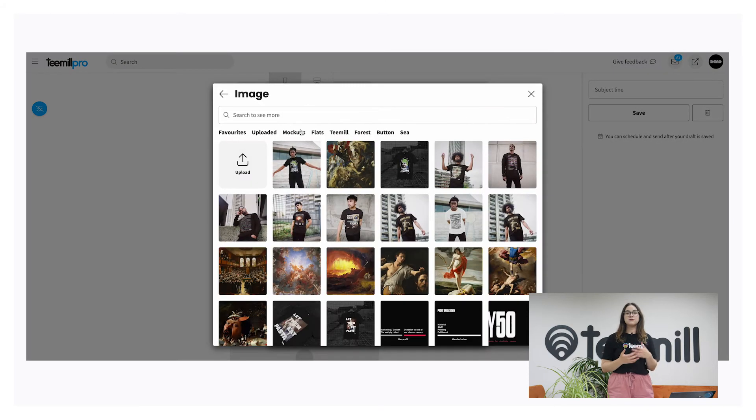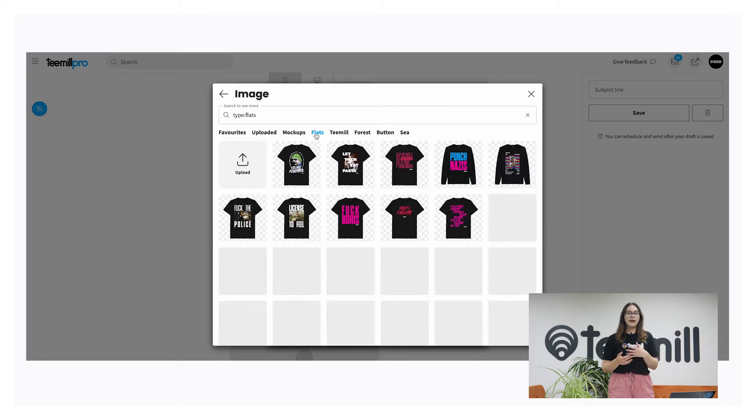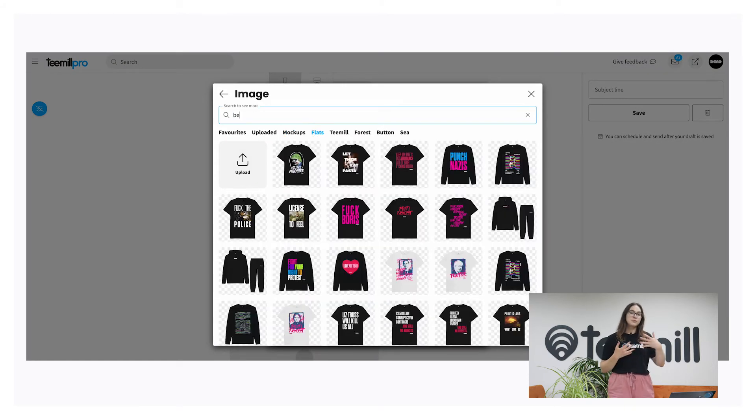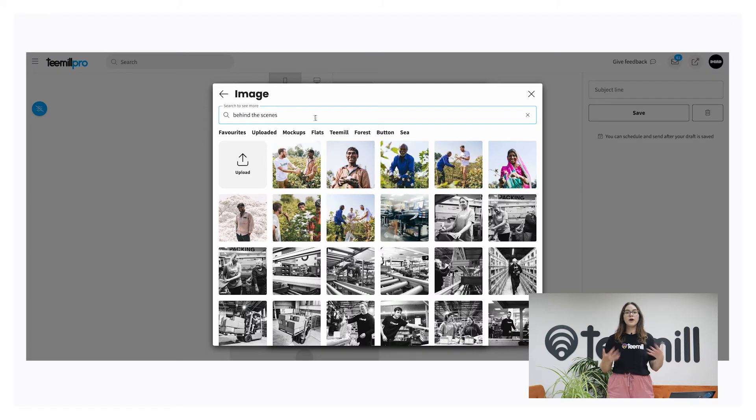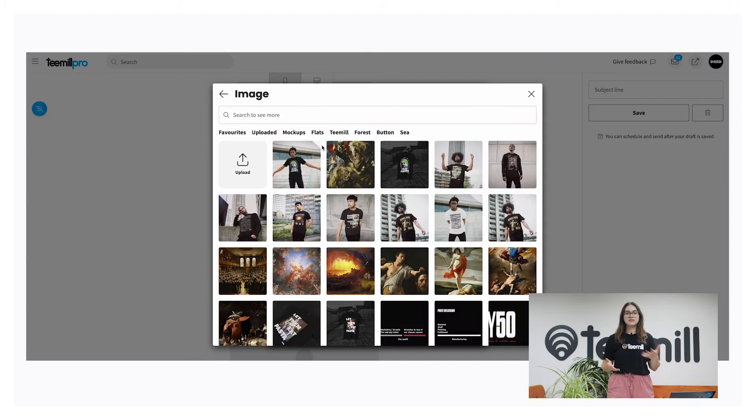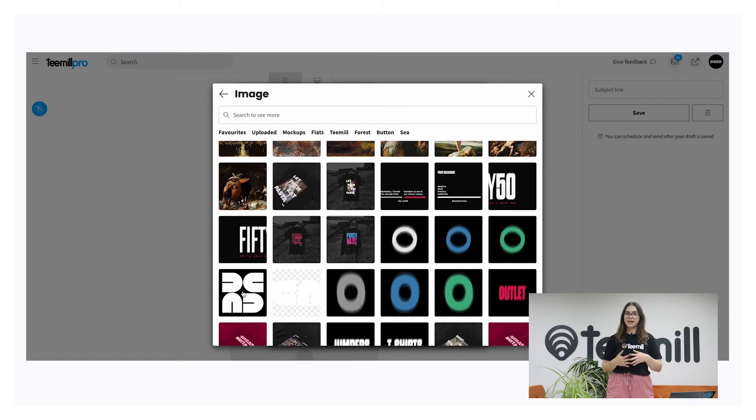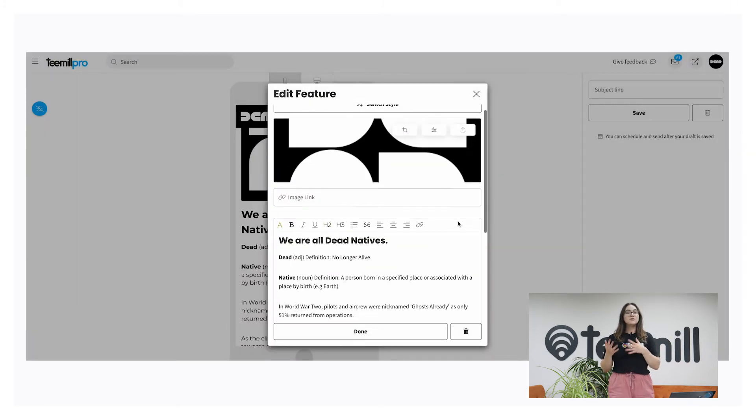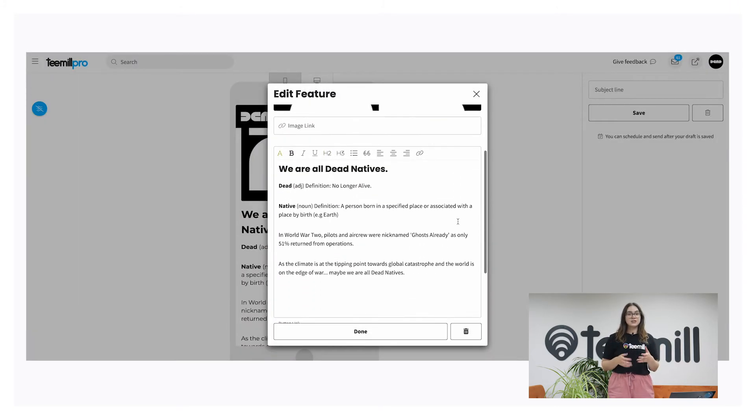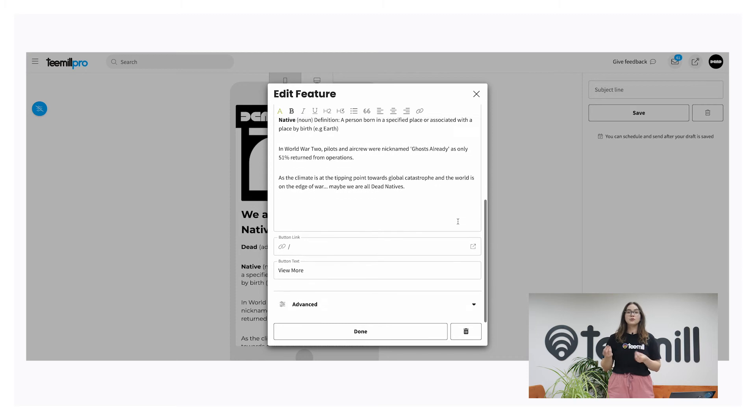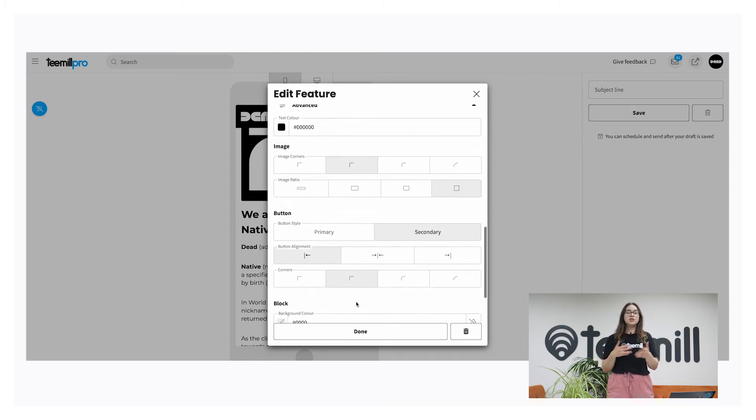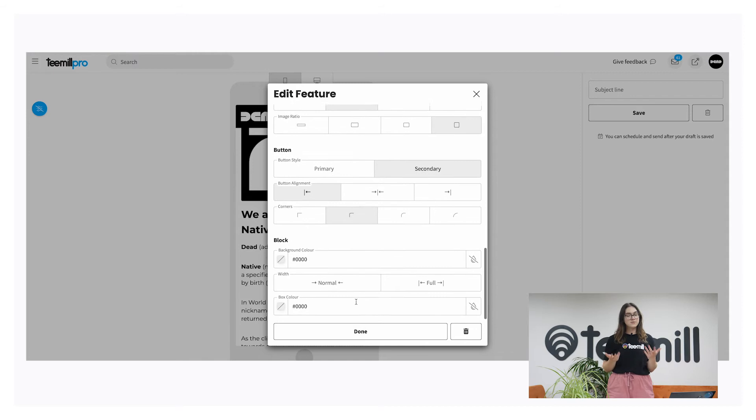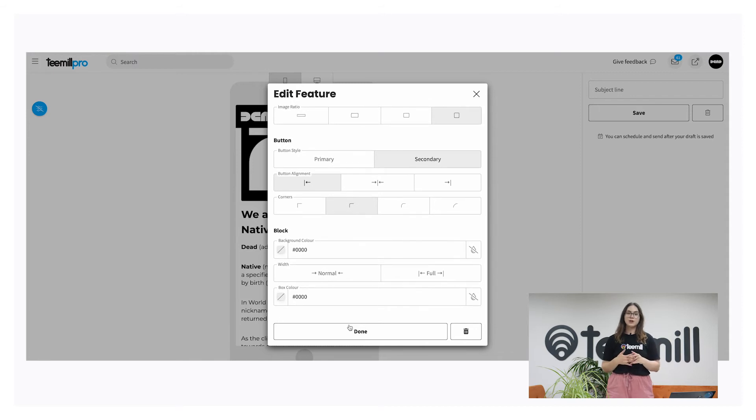Upload images from your drive, like AI mock-ups, product flats, stock photography, or behind-the-scenes images direct from our factories. Use the advanced section to tailor how your block looks. These settings are determined by your store's theme, which you can change in the website area of T-Mail if you want to.